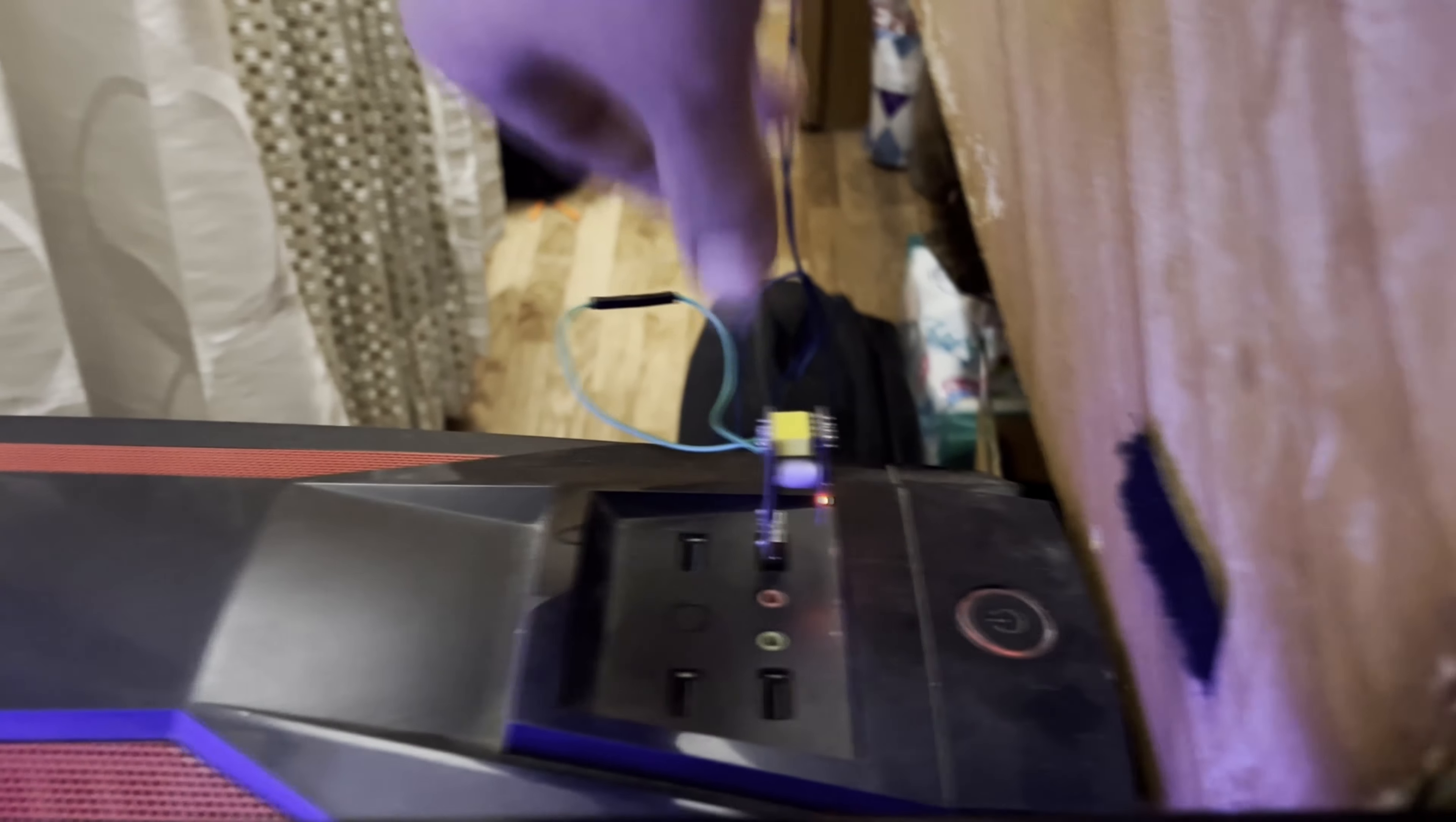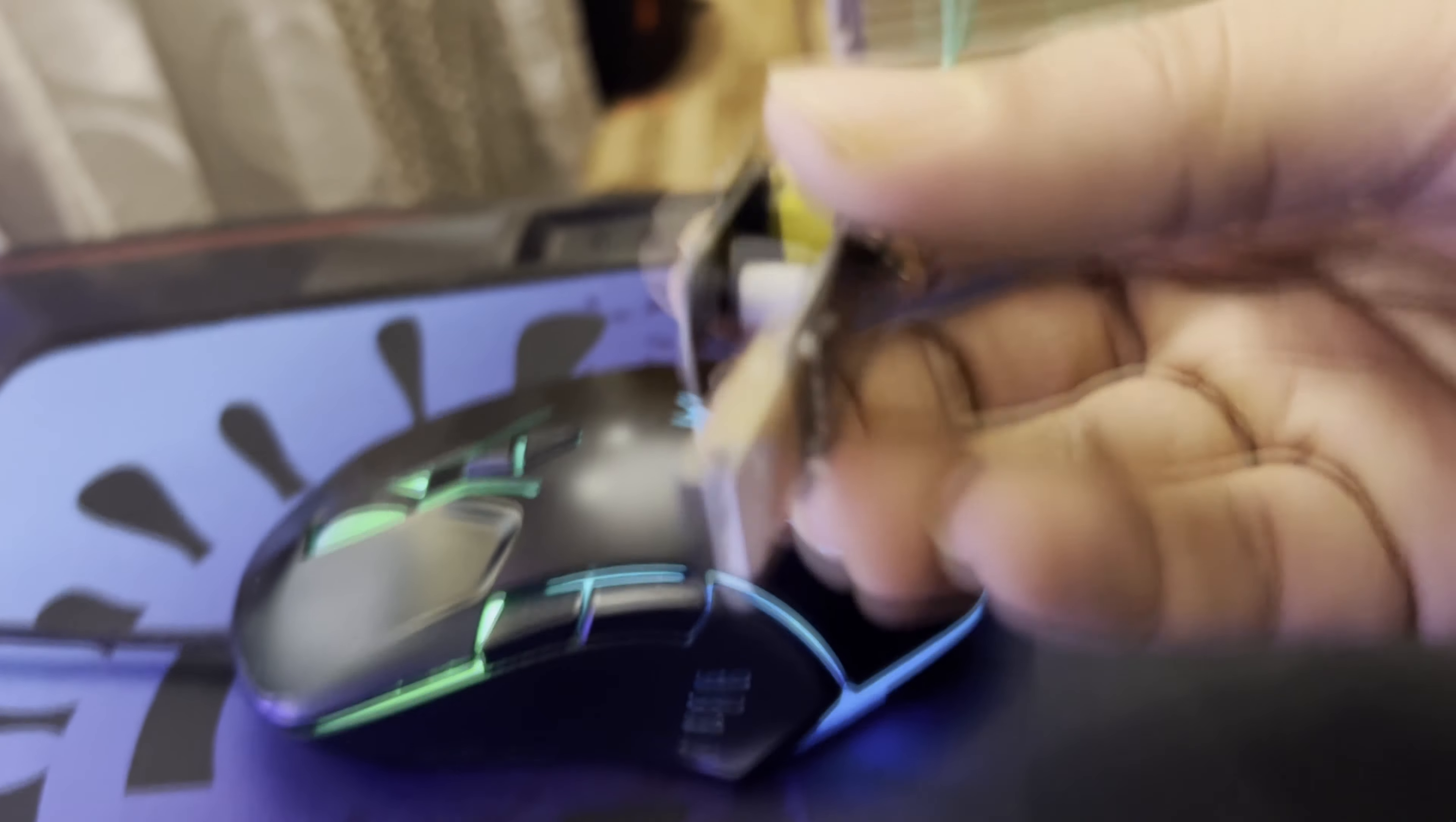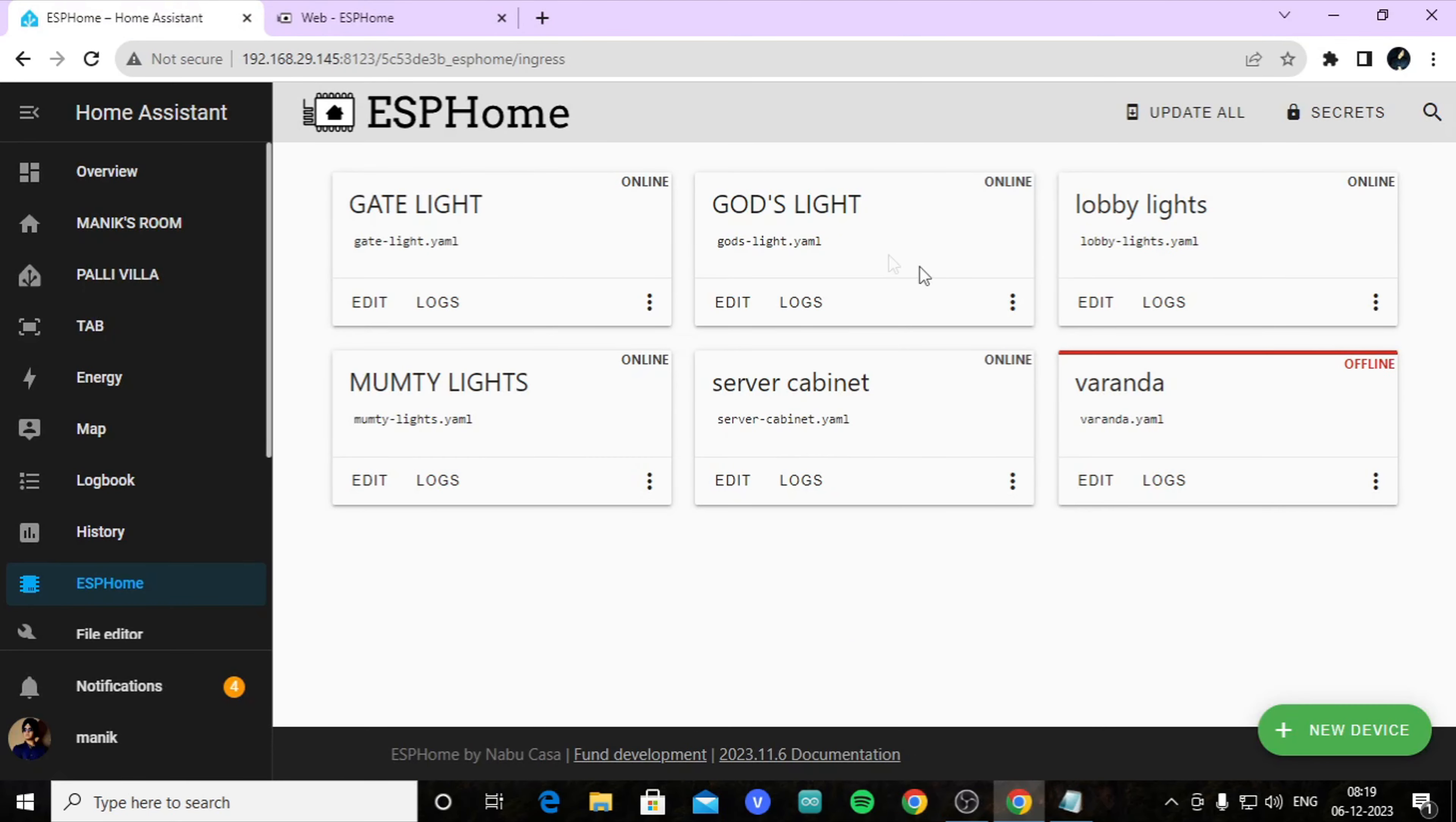Now unplug your ESP01, disconnect these two wires, and reconnect your ESP01. You should see that your ESP is online like this.